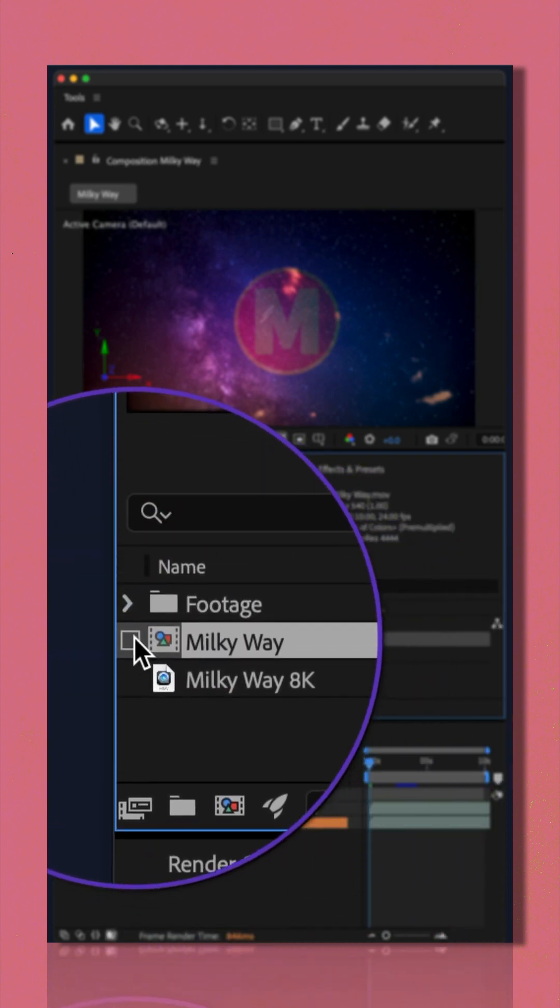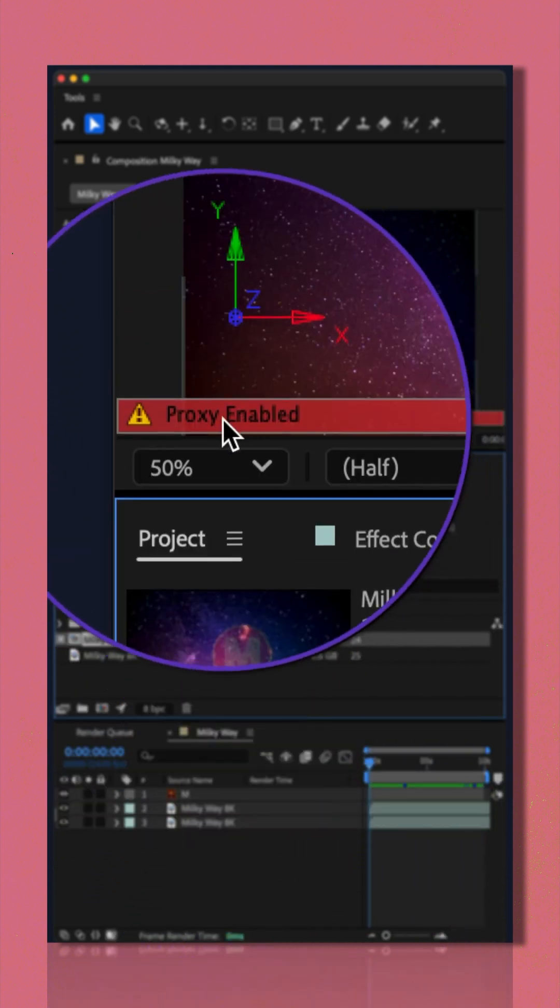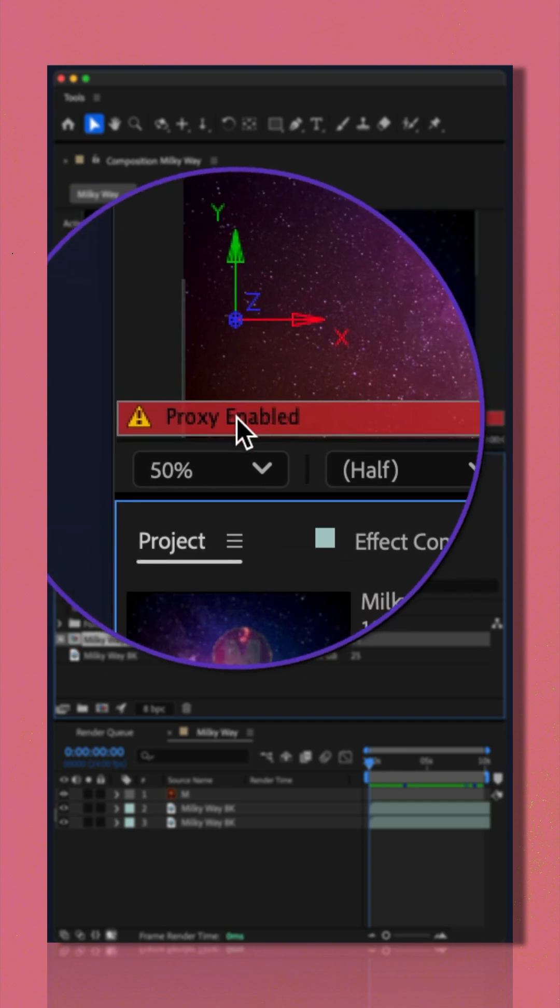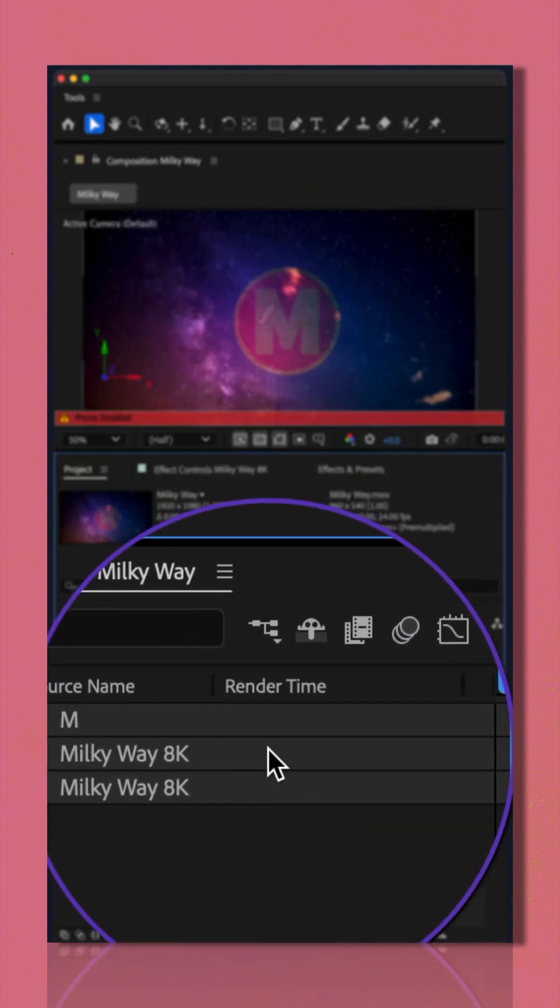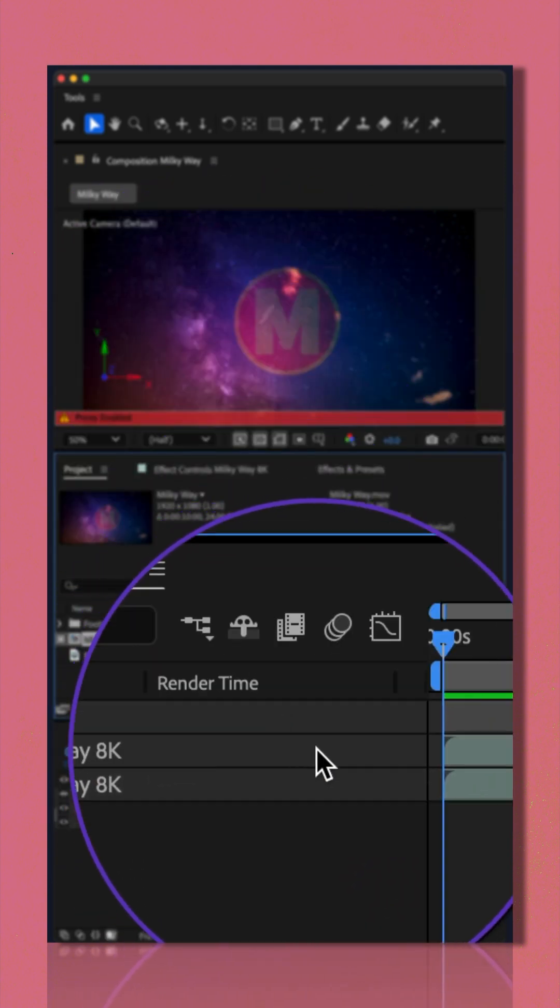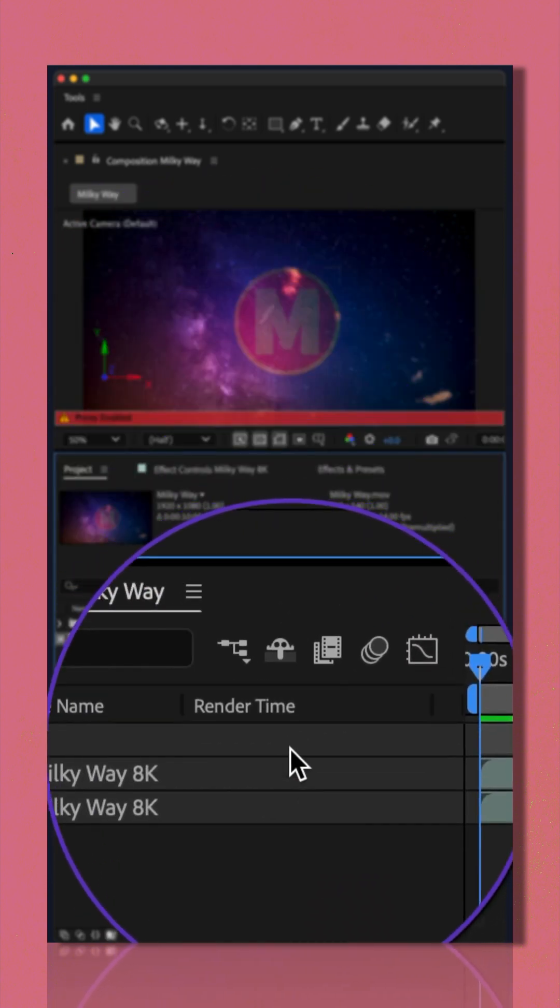If I tick the box, now we see proxy enabled, that render time error or those orange bars went away.